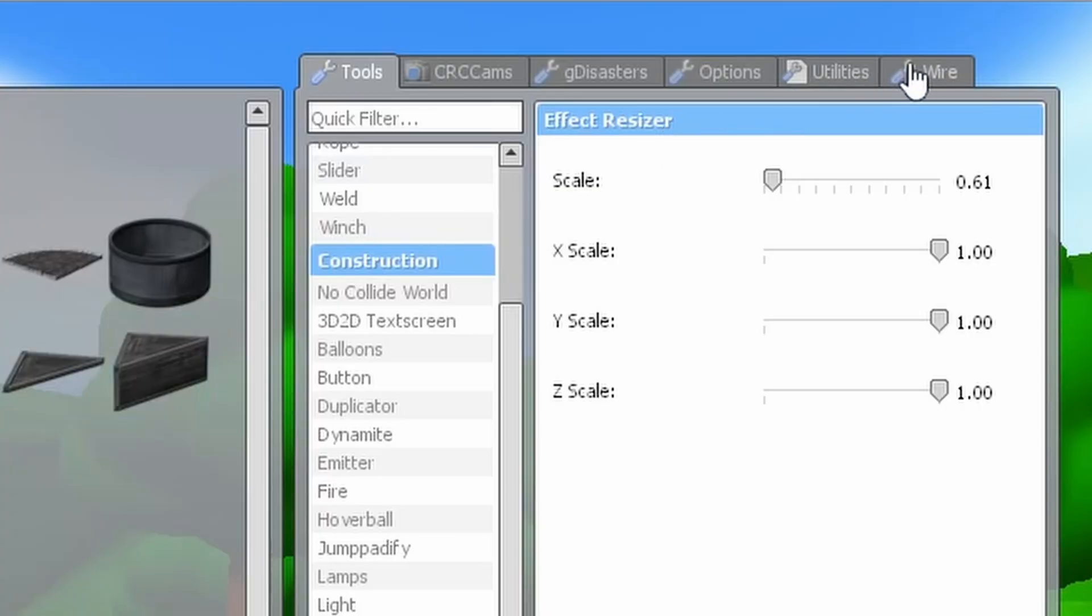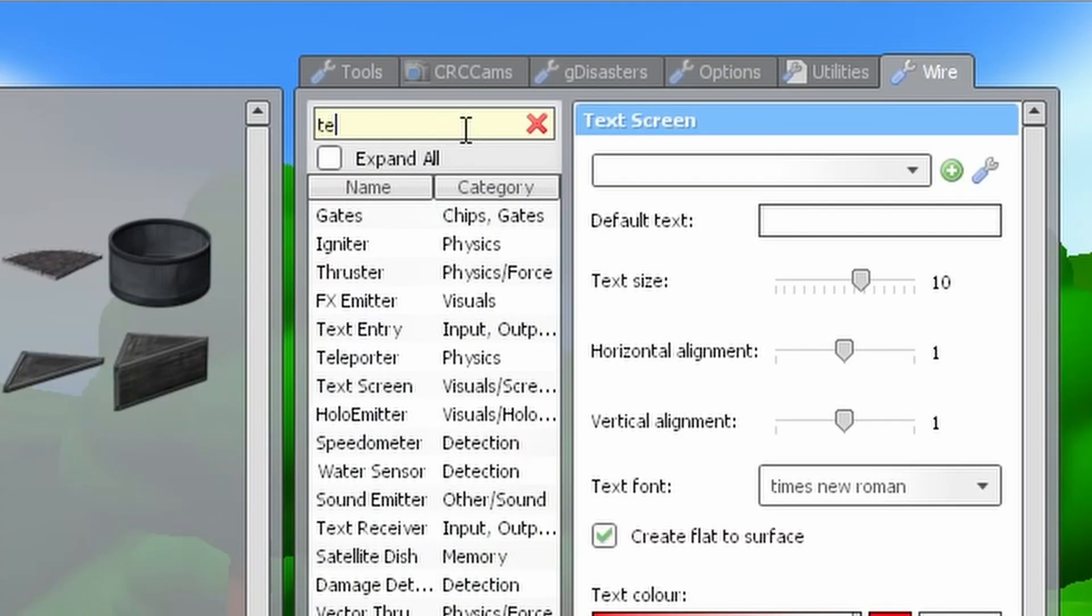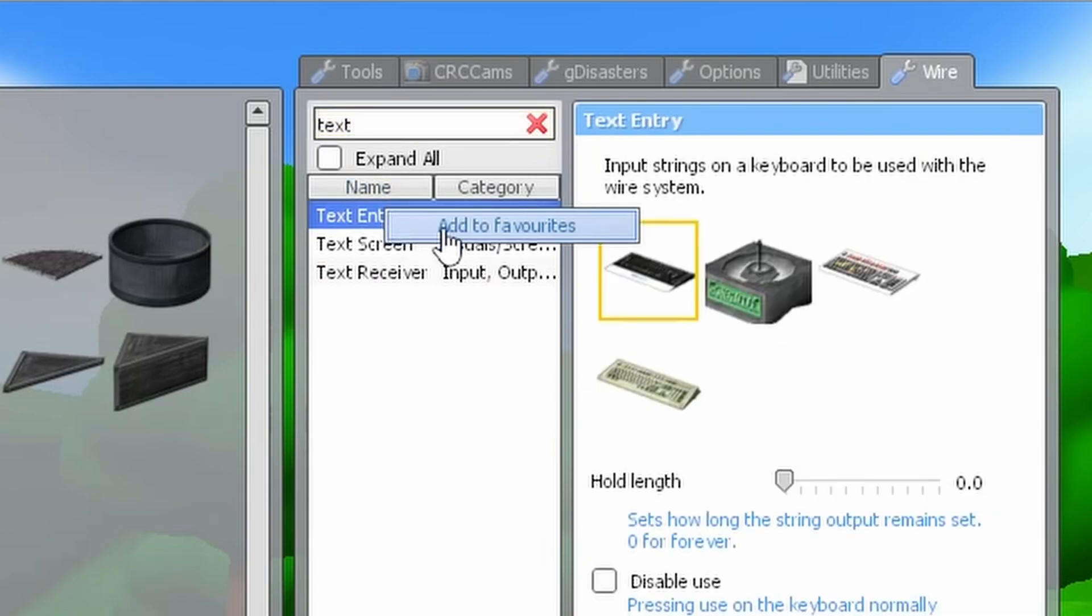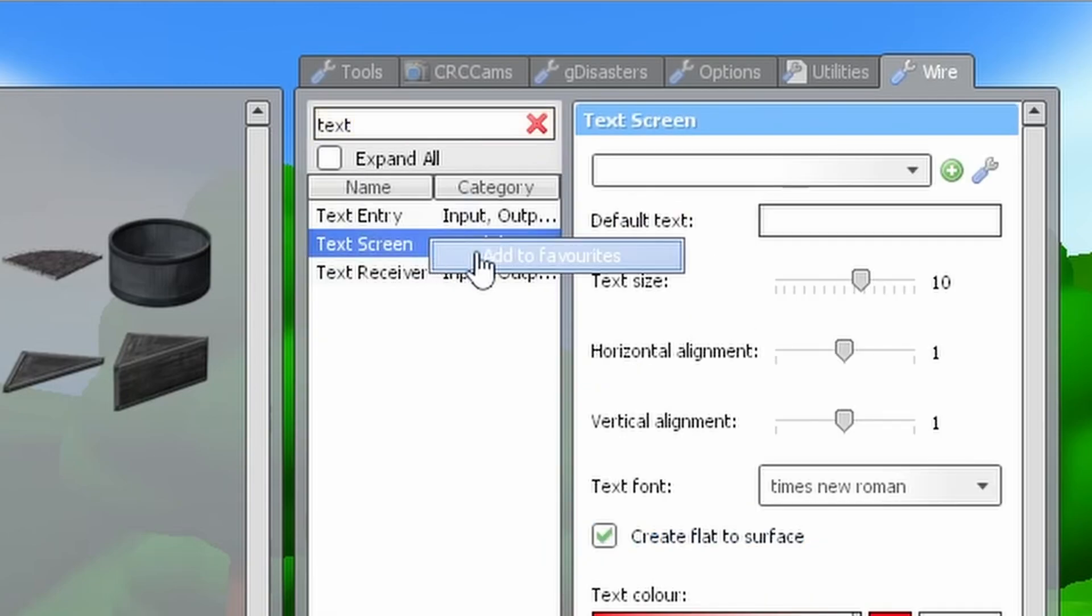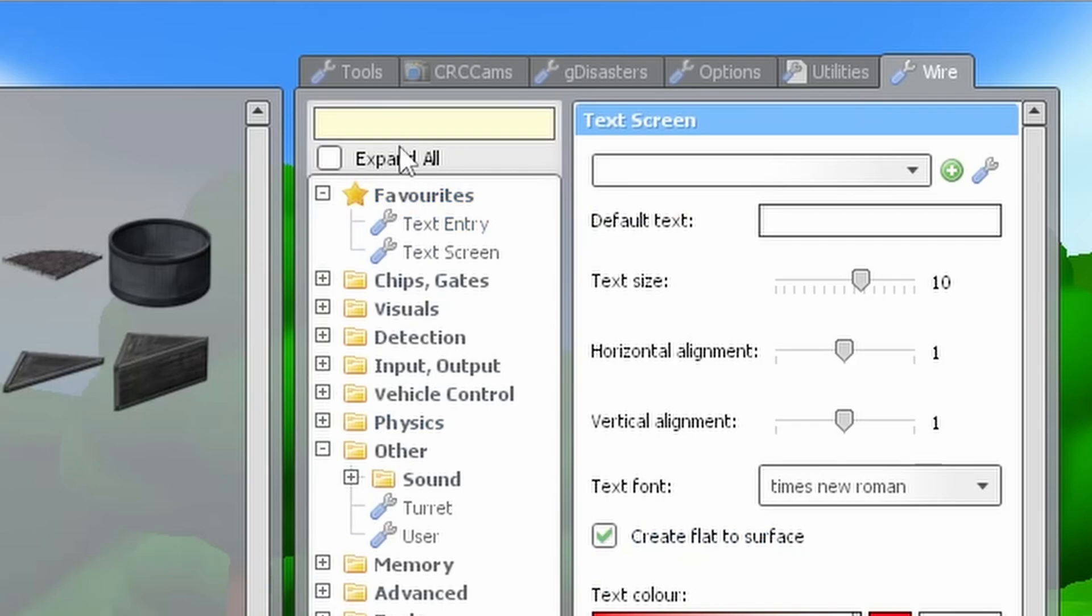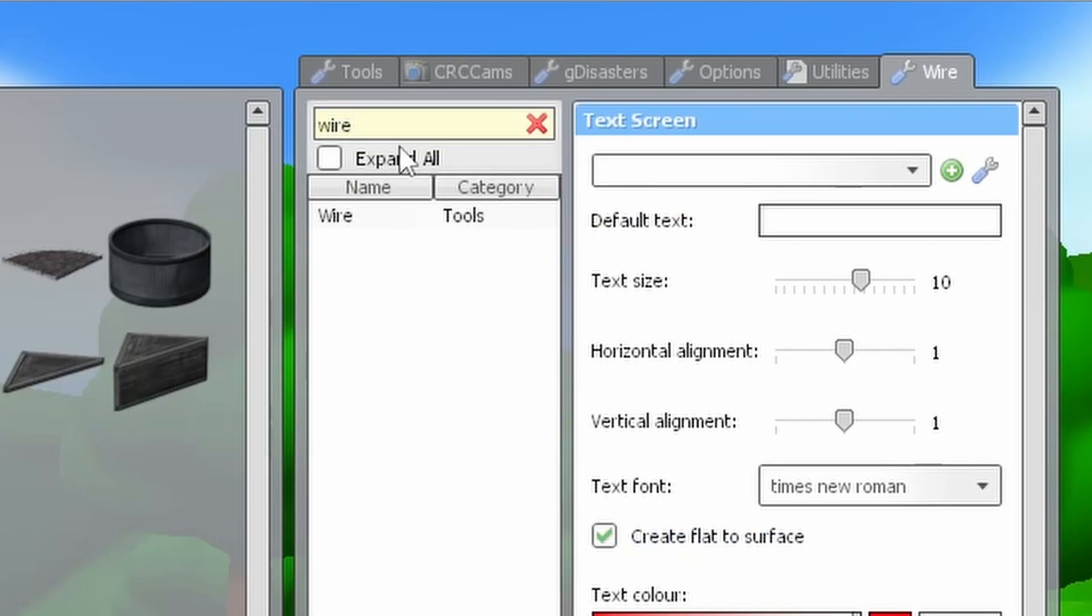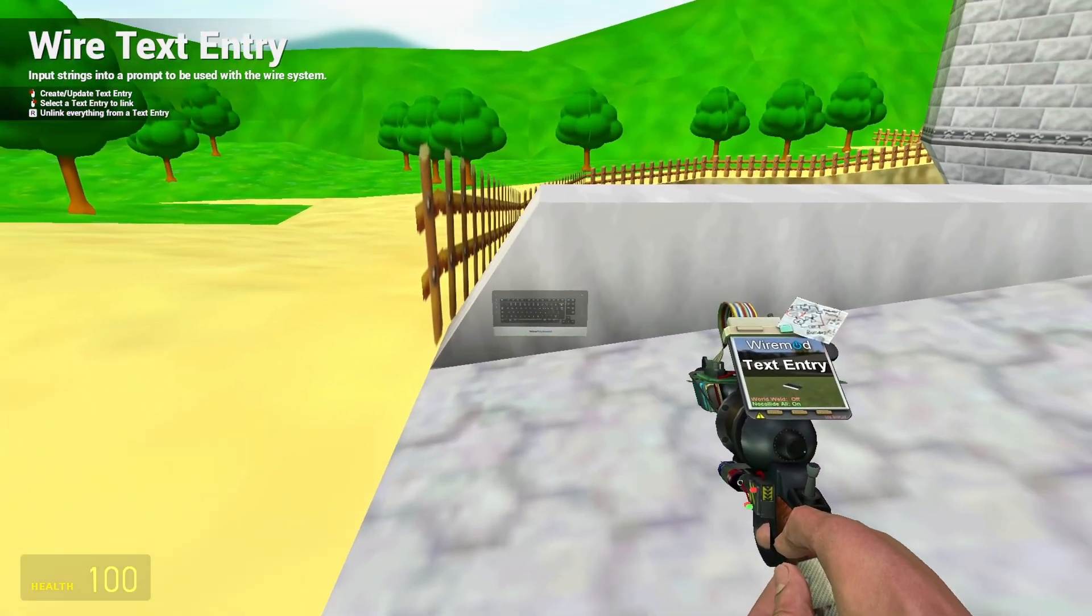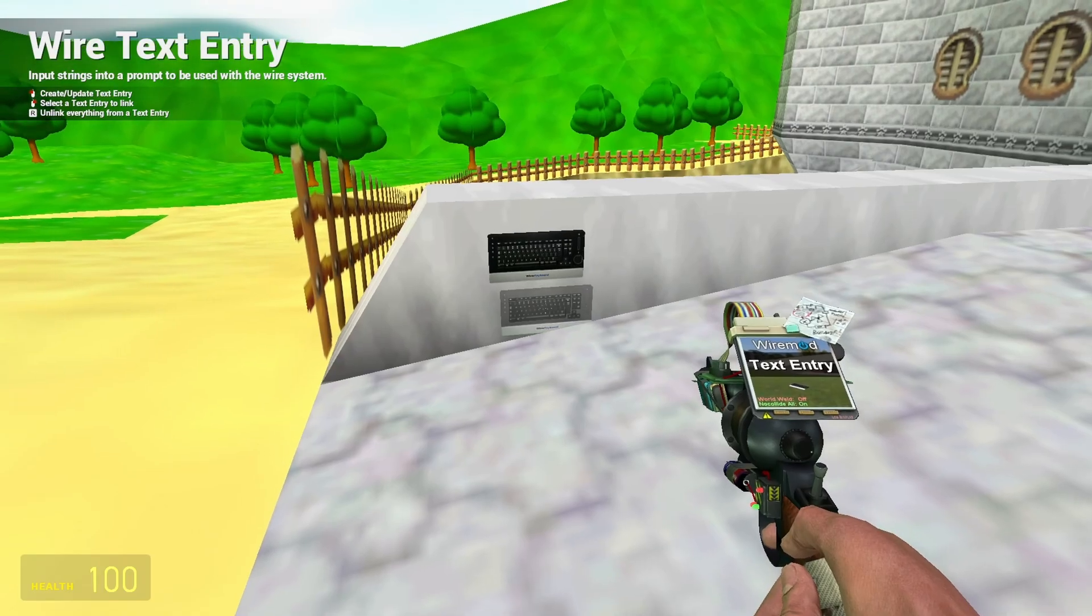Go to the tab labeled Wire on the top right, type in text in the search bar, and right click both text entry and text screen in order to add them to a favorites folder so that they're easier to find on repeated usage. Next type in Wire and add that to favorites as well. Select text entry and place this keyboard thing down somewhere.